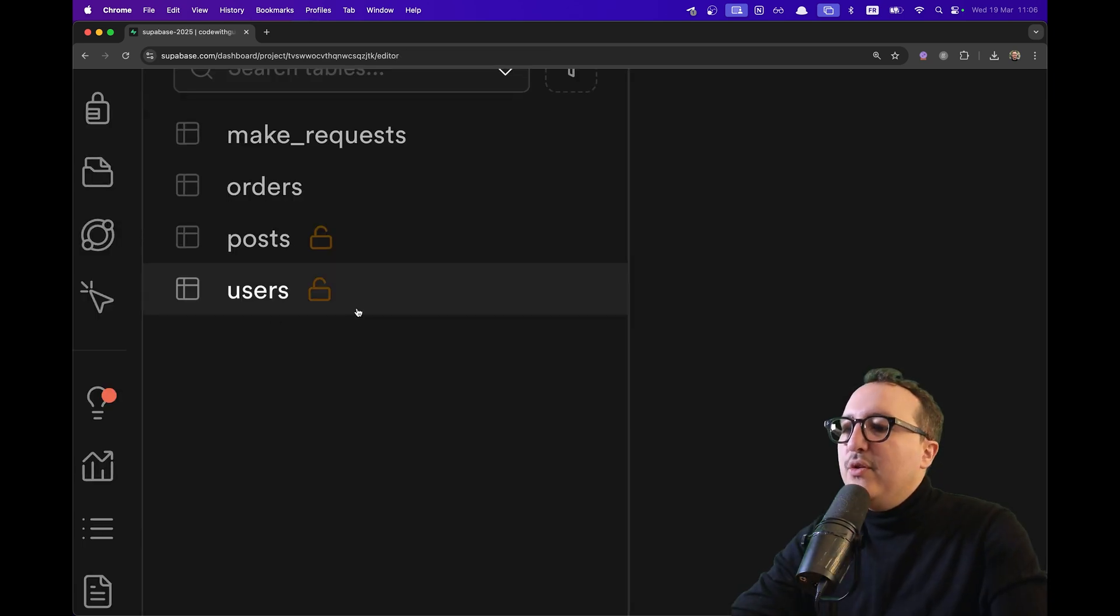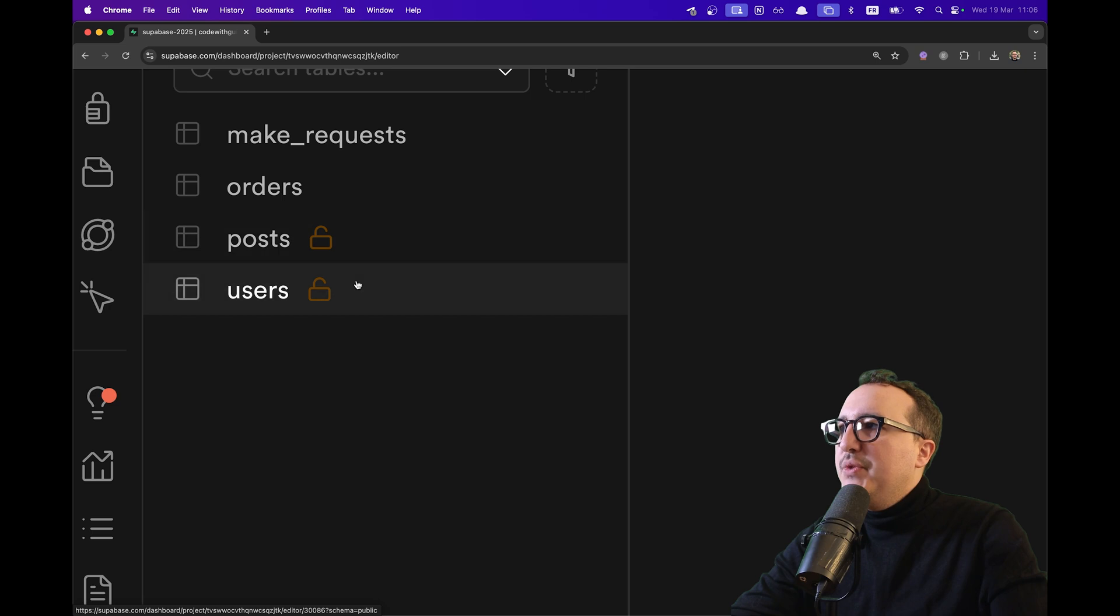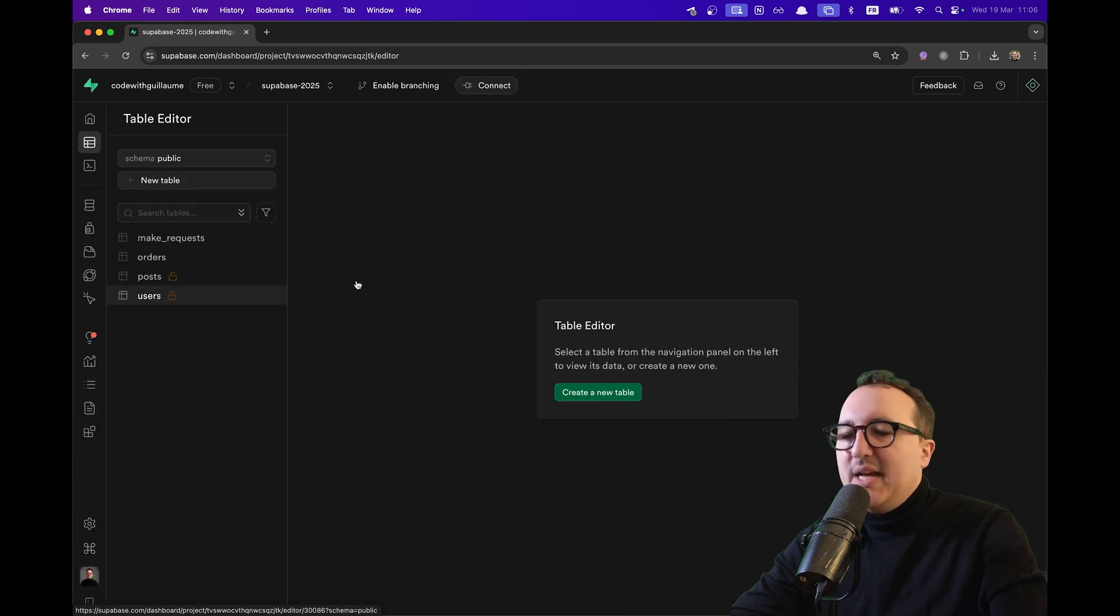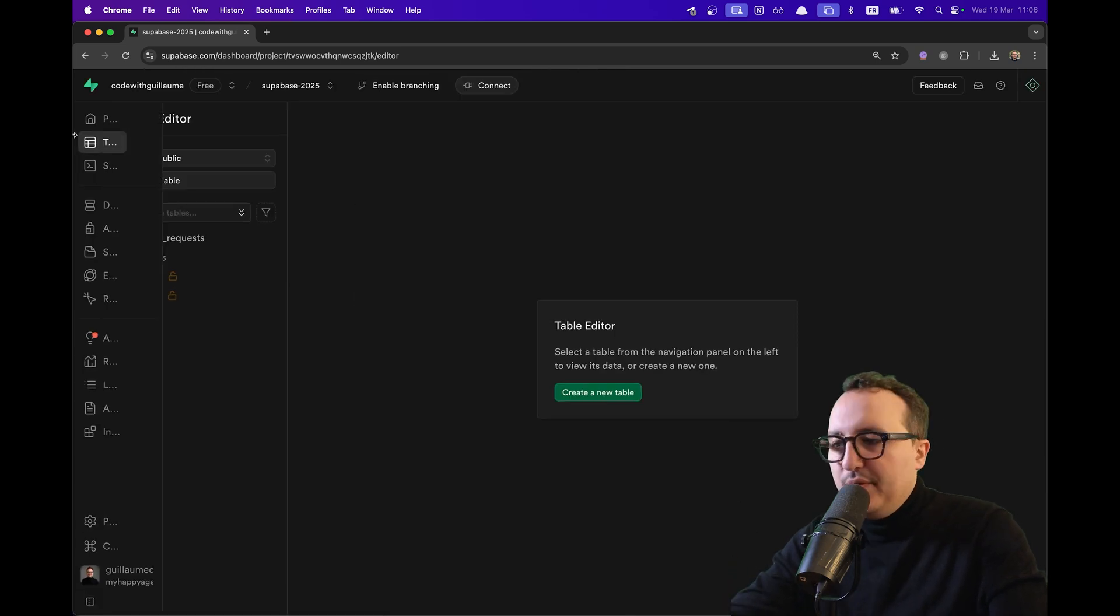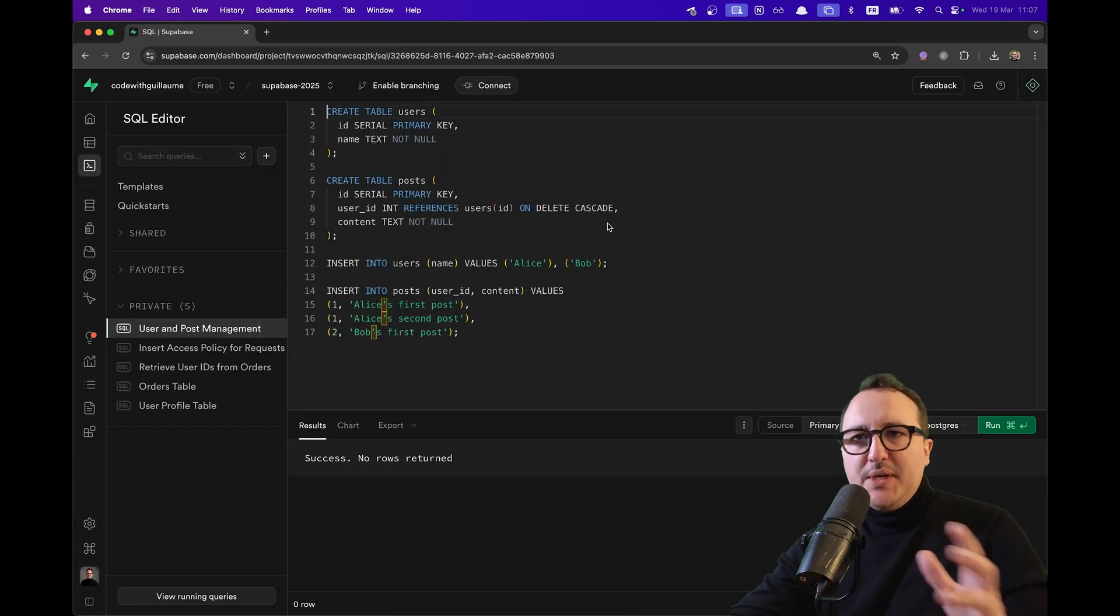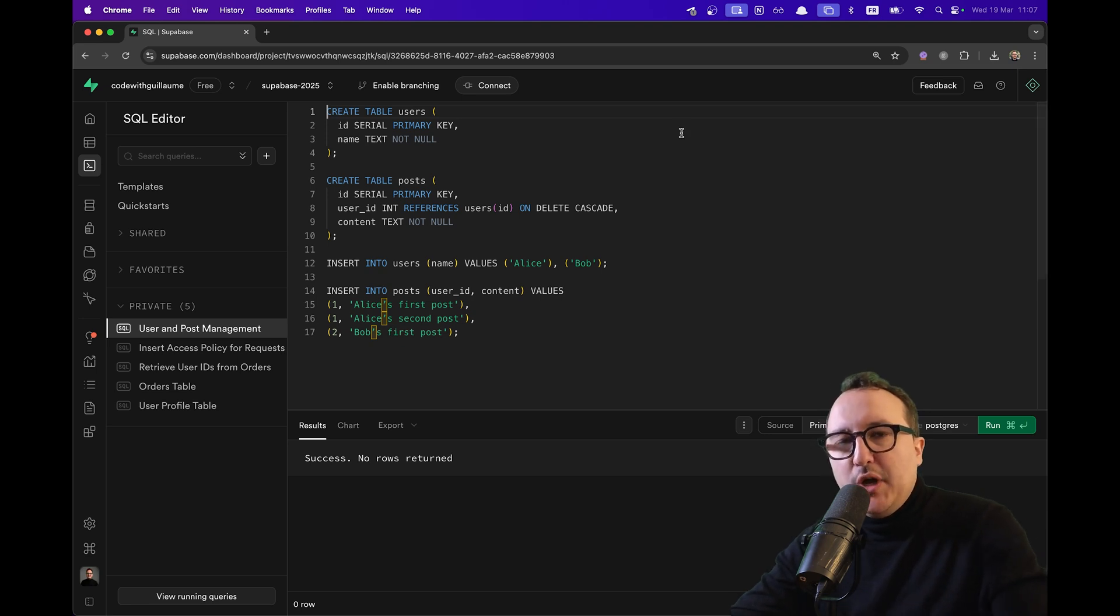If we go to the table editor, suddenly we can see that we got the two tables without any RLS policy. But we don't care so far. So now, how do we get all the posts for each user?